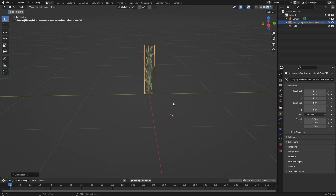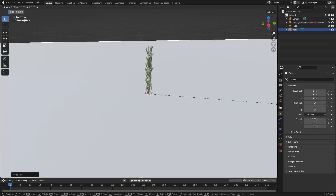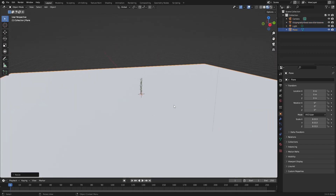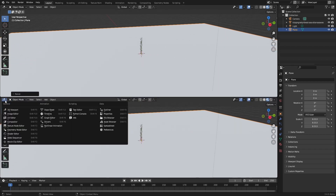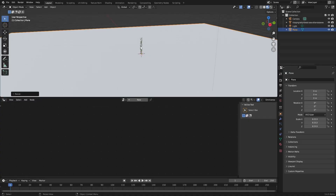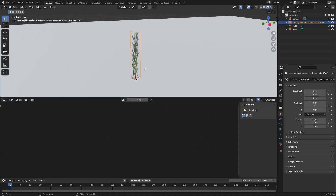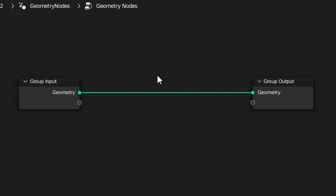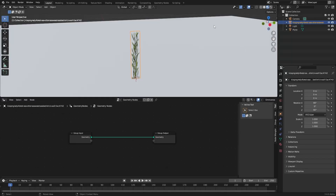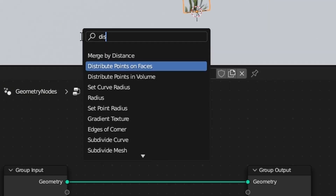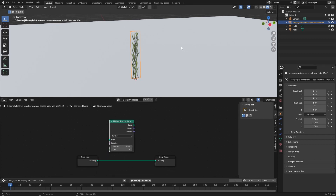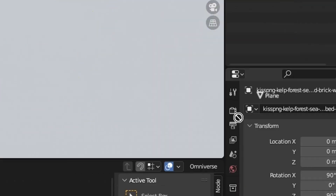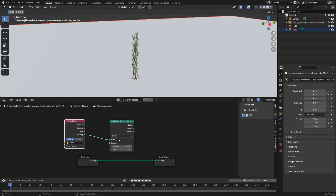Now we need to expand the bottom of the sea floor, so Shift+A, mesh plane. There's our bottom seabed. We're going to use geometry nodes, so let's increase this and select geometry nodes. Make sure we've got our kelp or seaweed selected. Go new geometry nodes. The first thing we need to do is create points on this plane. Shift+A, search, distribute points on face, select that. We need our mesh, so click and drag our plane in and put our geometry into mesh.